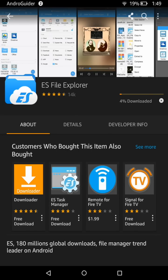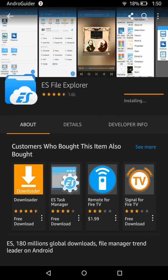While we wait for ES File Explorer to install, keep in mind that the file I put in the description box needs to be downloaded on your tablet using the Silk browser. Don't download it on your PC and then transfer it via USB cable — just go ahead and download that file directly on your tablet.